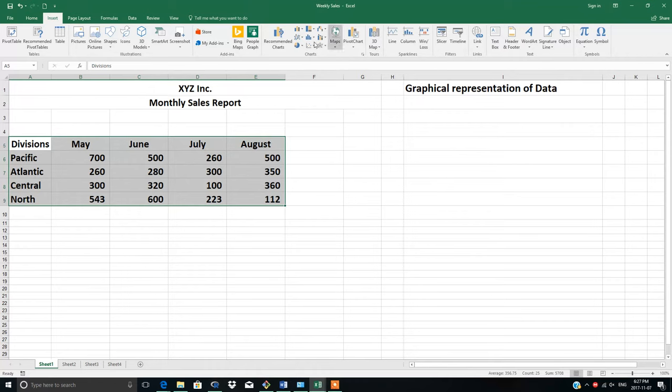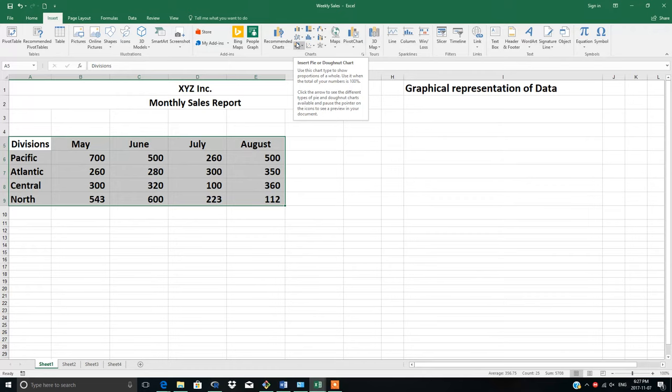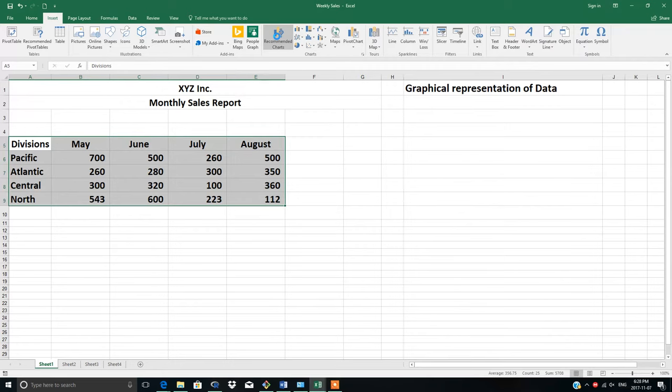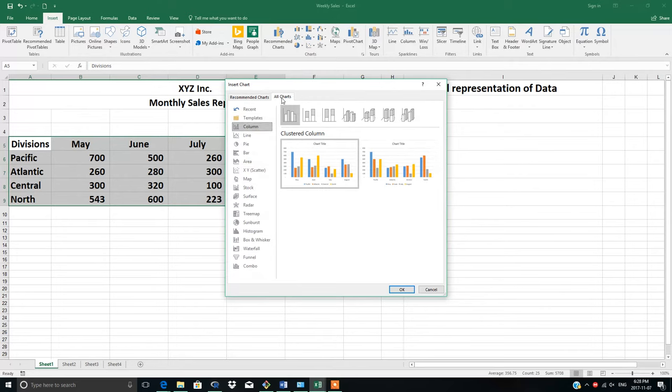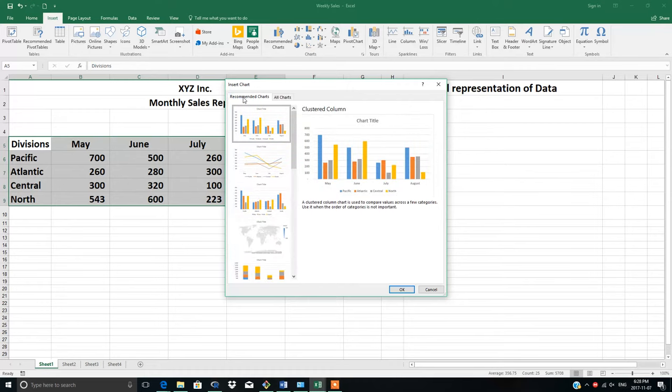If you're not sure which chart you're looking for, just click Recommended Charts and All Charts. You'll see line charts, pie charts, bar charts, area charts, and so on. In this case, we're looking for the cluster column chart. Select cluster column and click OK.